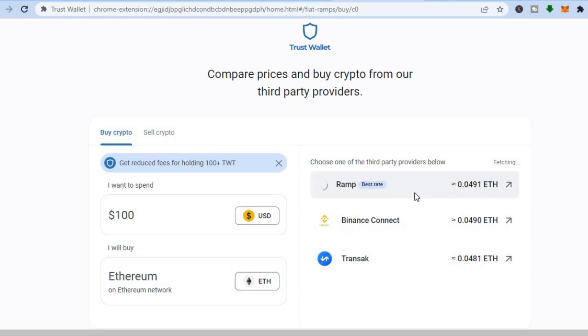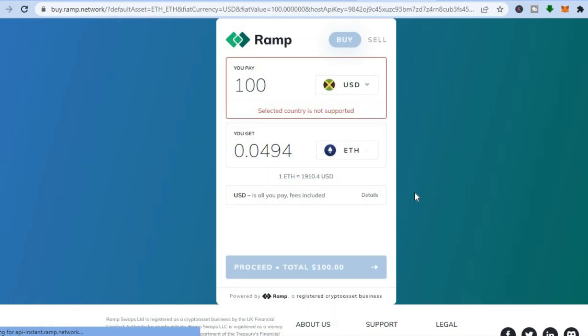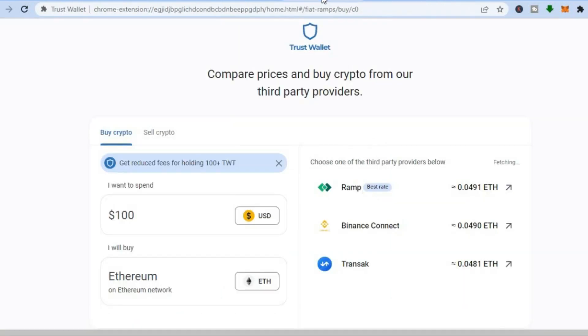For example, if I were to use Ramp, it will open up ramp.net and from here I'll be able to enter the amount that I plan to spend. Then I could simply tap on Proceed and I would be able to purchase the crypto token.